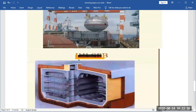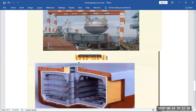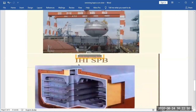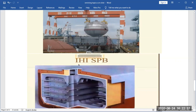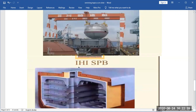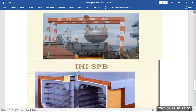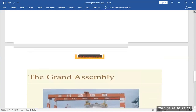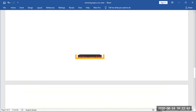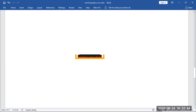This is a MOS type tank, which is being installed on the ship. On the side is an equatorial ring for supporting and connecting the skirt.